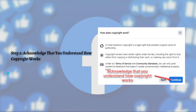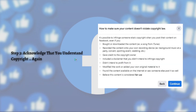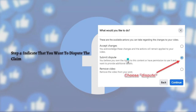Next, acknowledge that you understand copyright again. Facebook really wants you to understand that copyright should be taken seriously, and you can't dispute the claim unless you do have permission to use the music. So just click the continue button again.